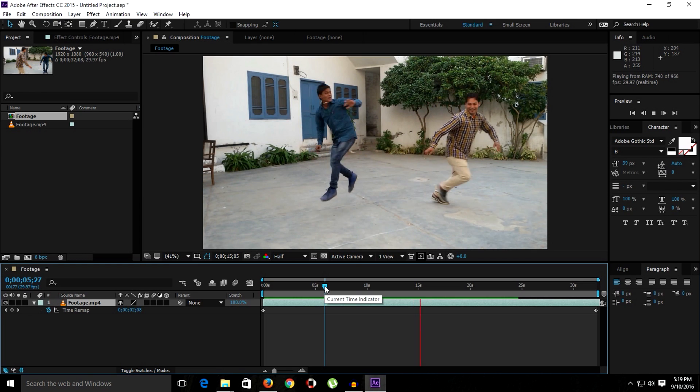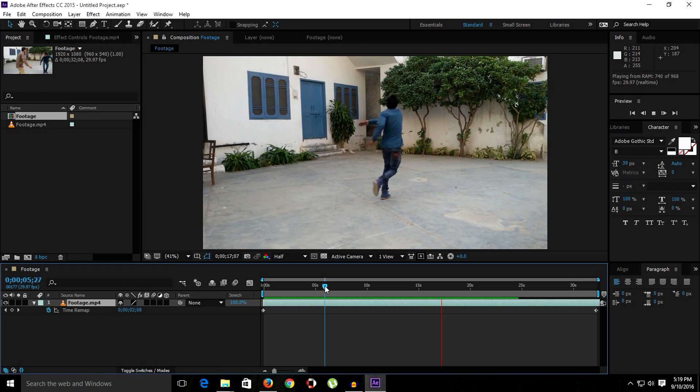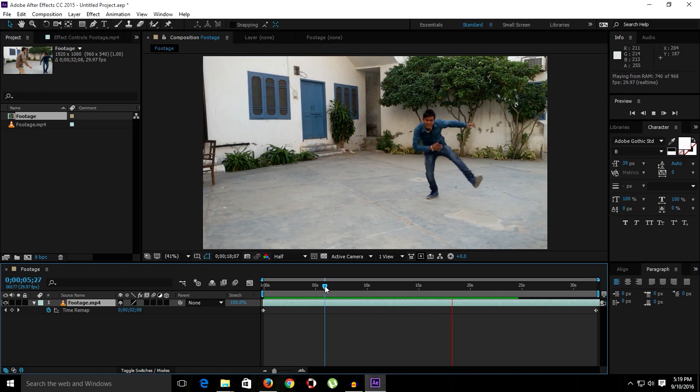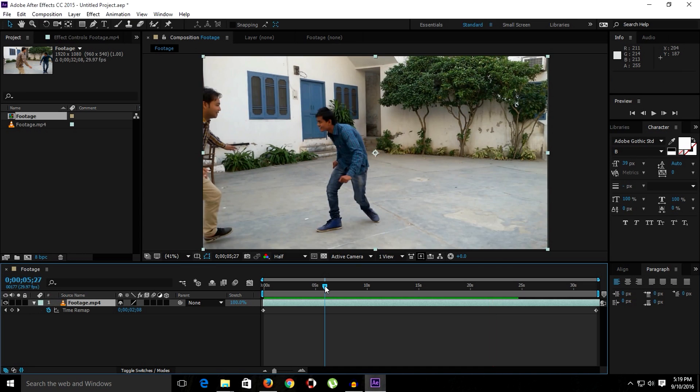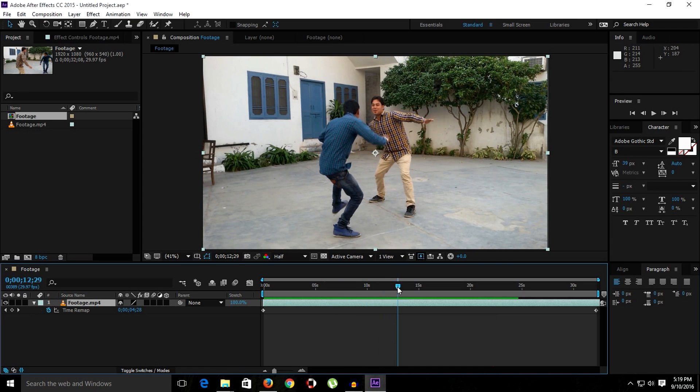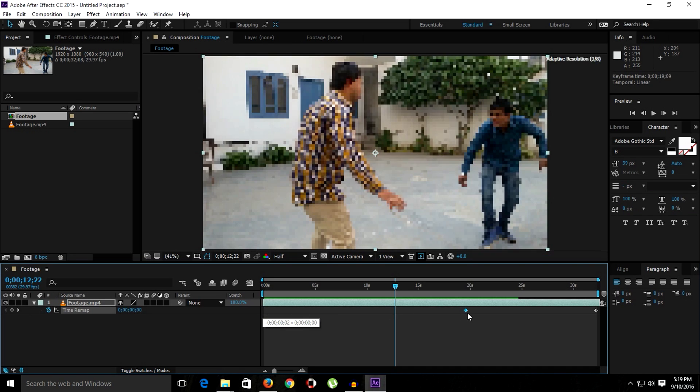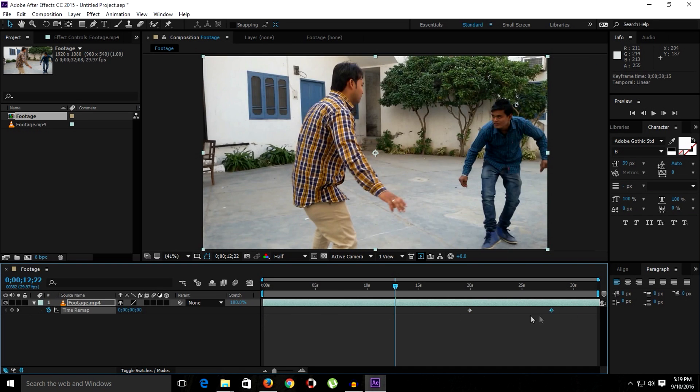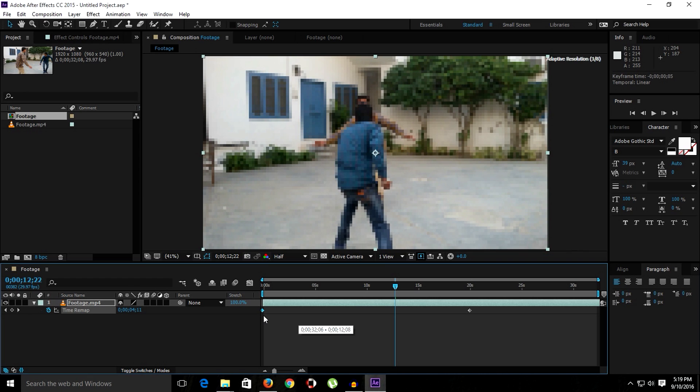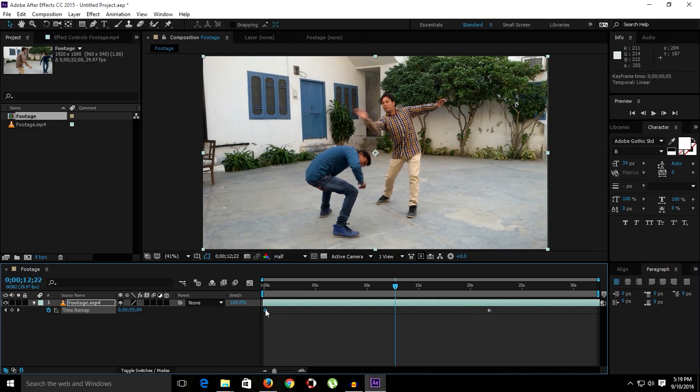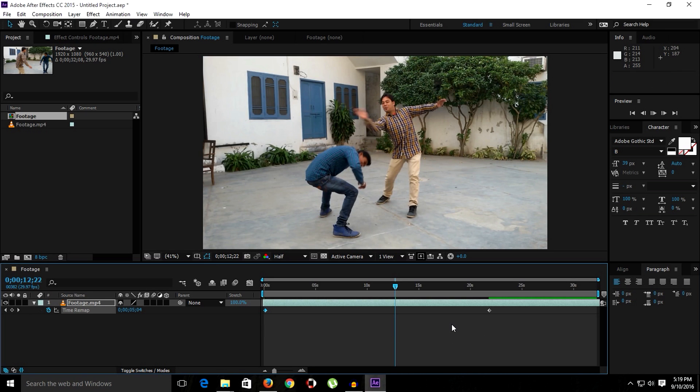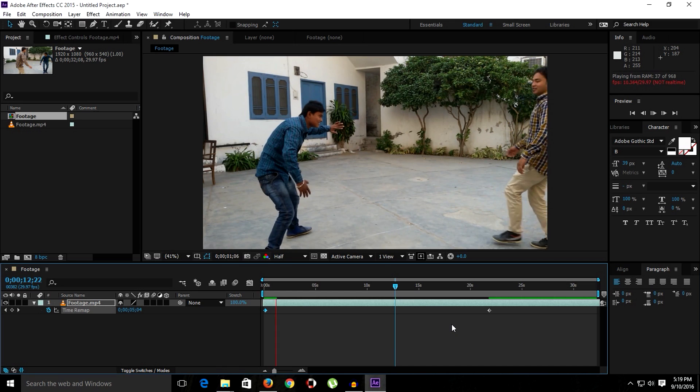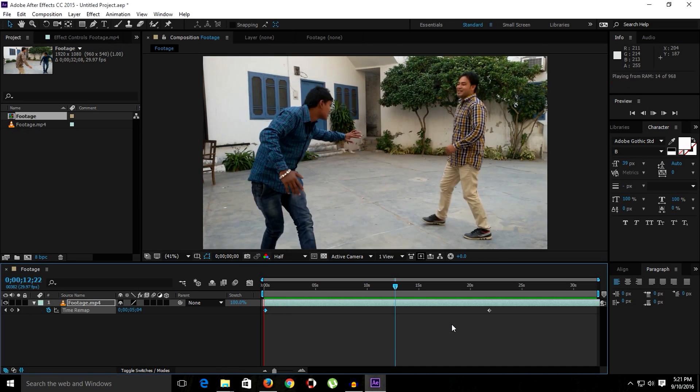Okay guys, now let's say we want the motion to reverse. So we simply reverse these keyframes. Select these keyframes and we have to simply replace or reverse these keyframes. So let's ramp preview this. Alright guys, as you can see.